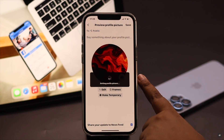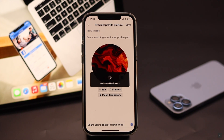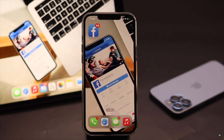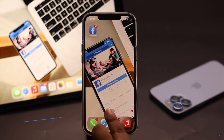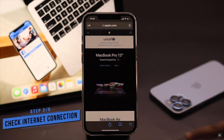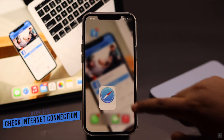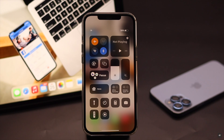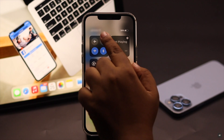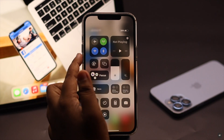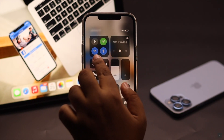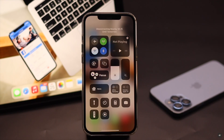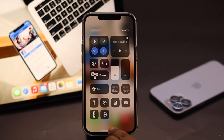If you are still facing the problem, it can happen due to insufficient internet connection. Check if you have a proper internet connection. If not, turn on airplane mode for a few seconds then turn it off — it will restart your connection. Also make sure not to use cellular data and Wi-Fi at the same time, as it can cause connection issues. Use either cellular data or Wi-Fi, but only one at a time.